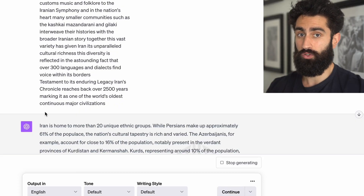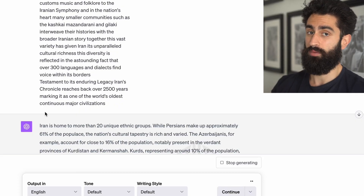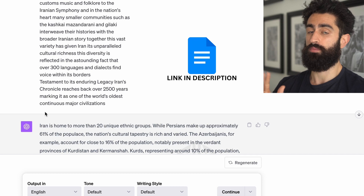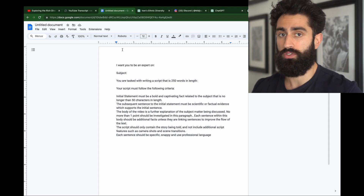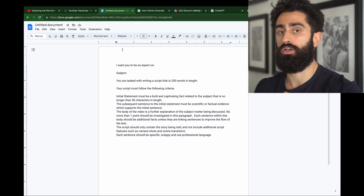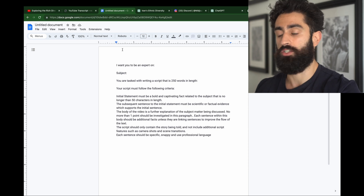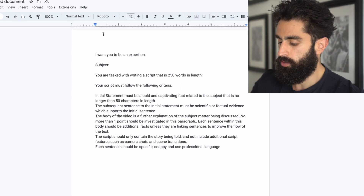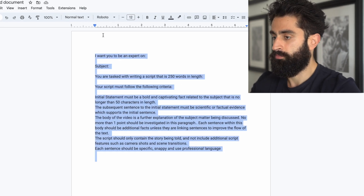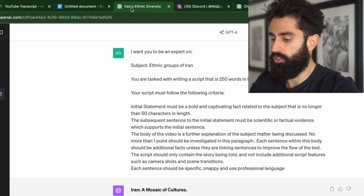The first thing we've got to do is create a script. I like to use a customized ChatGPT prompt that I've personally created. I've provided this prompt for you, free to use, in the Google Docs link in the description. All we've got to do is copy this prompt and go into ChatGPT.